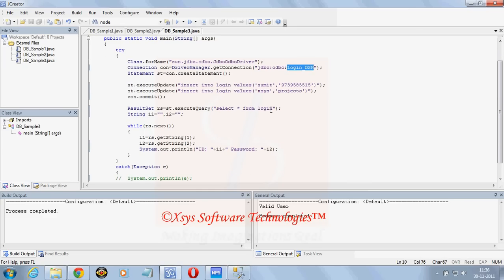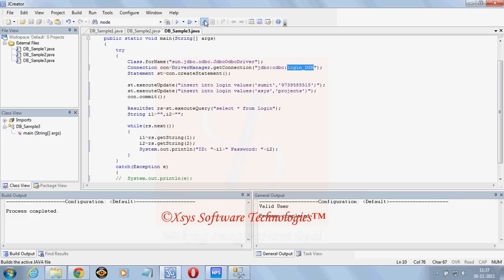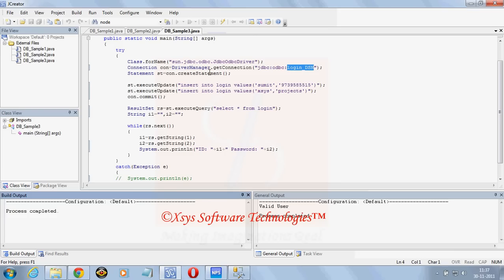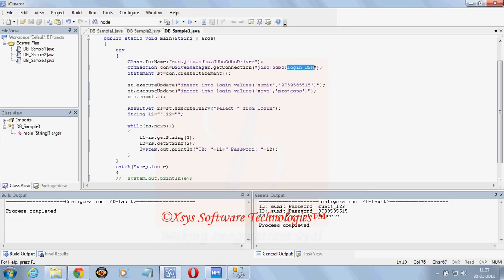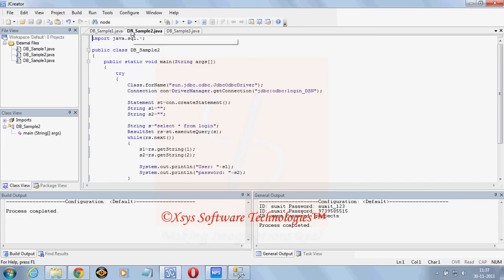Here we have chosen the result set as rs and we are writing while rs dot next. Till the time any records are there it will fetch the value, it will keep in i1 and i2 and it will print it. We can just compile the file, we can execute it. Now we can see here three records are there, one record what previously we have created in our database and two records are the new one what we have created here.